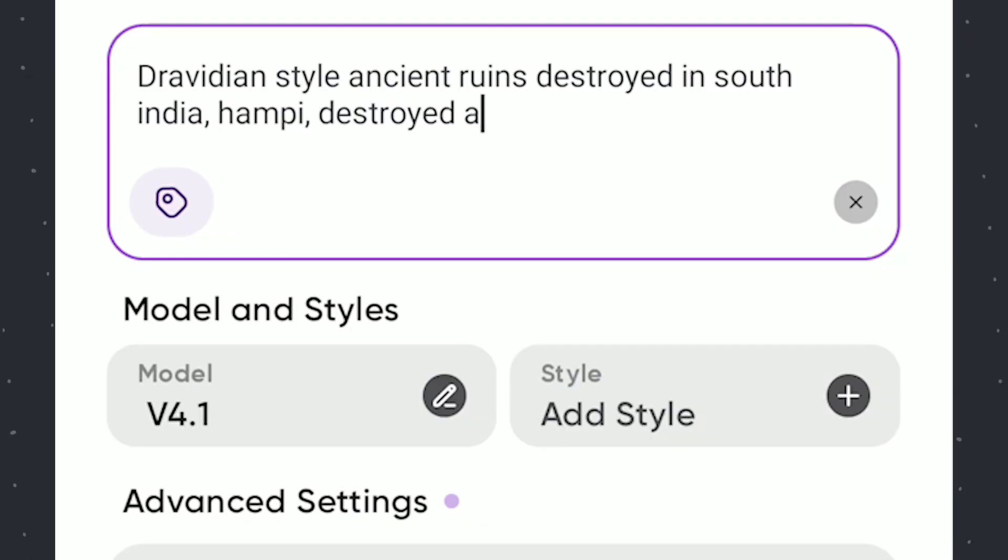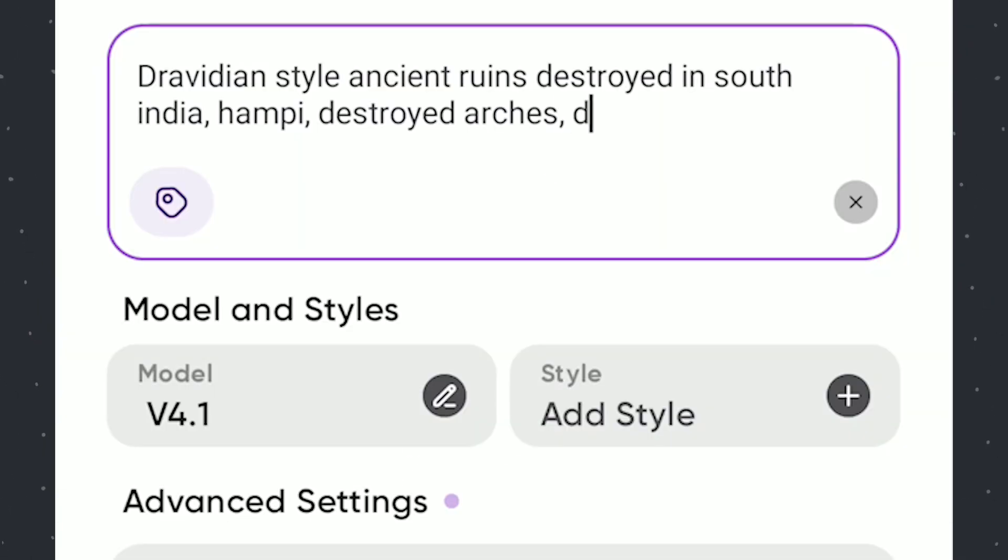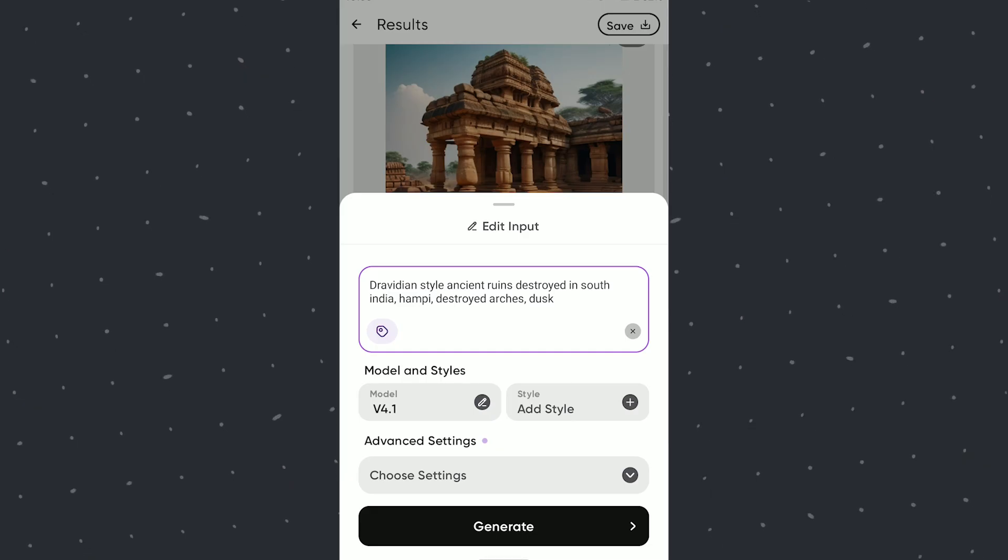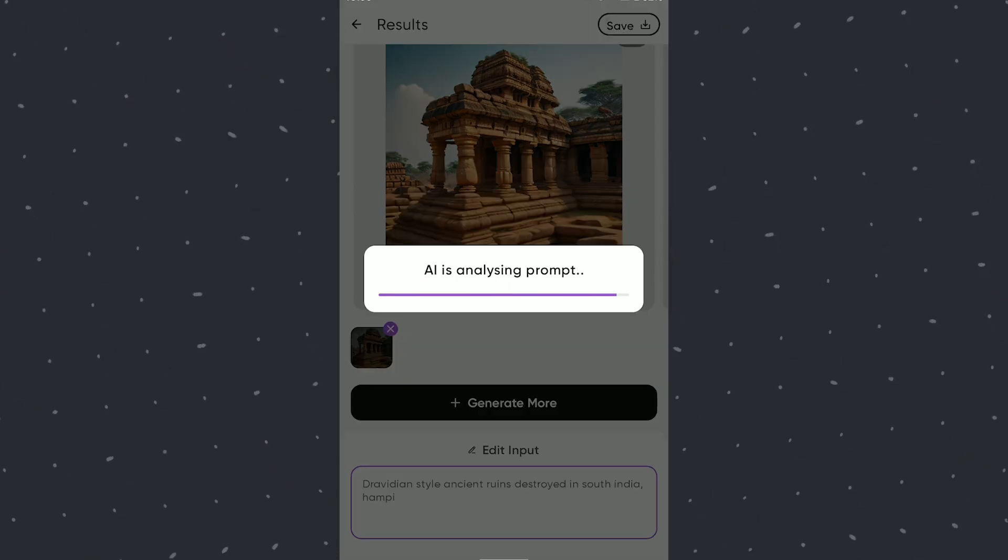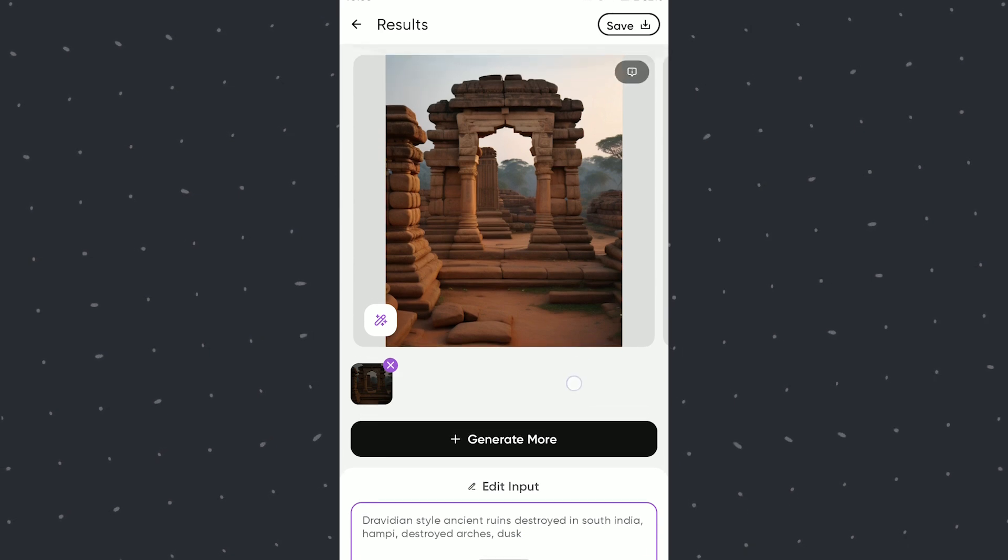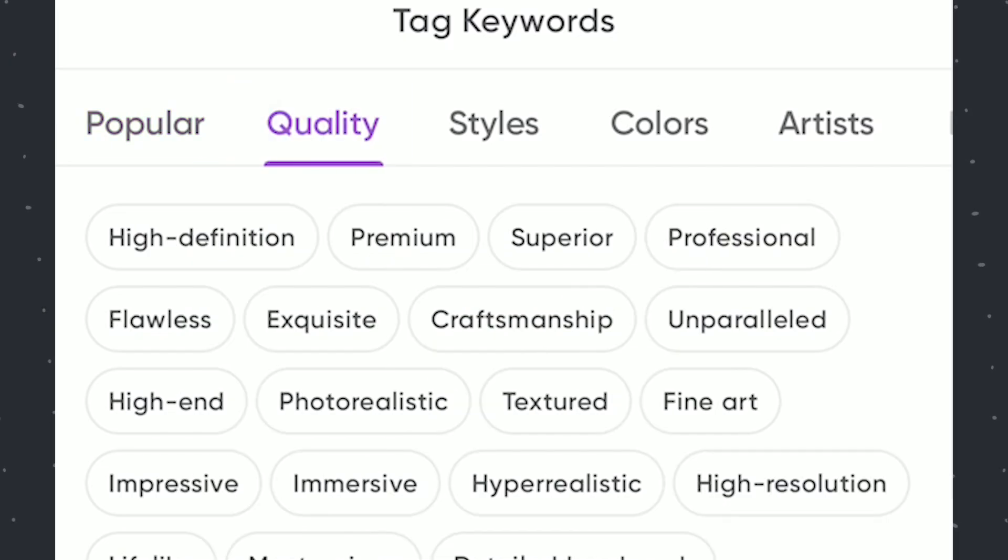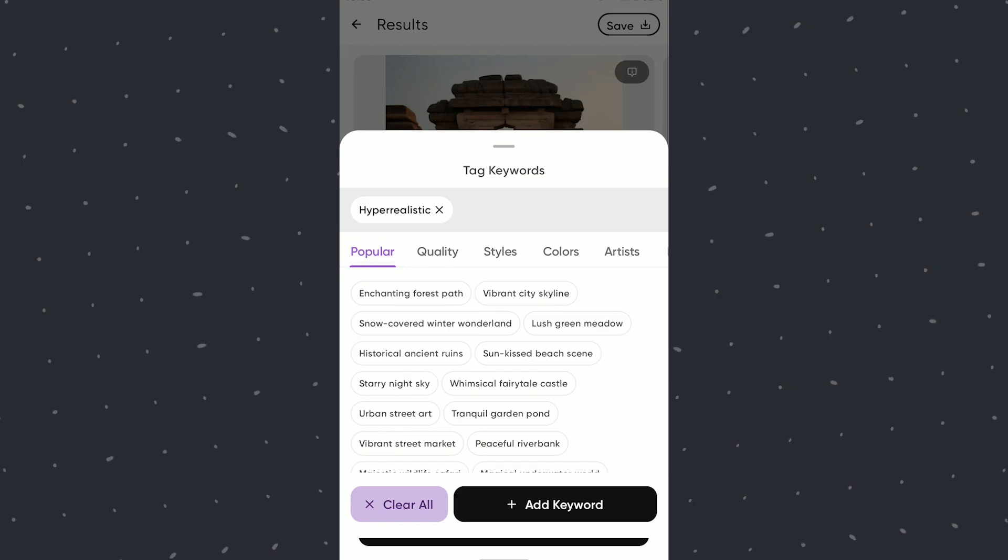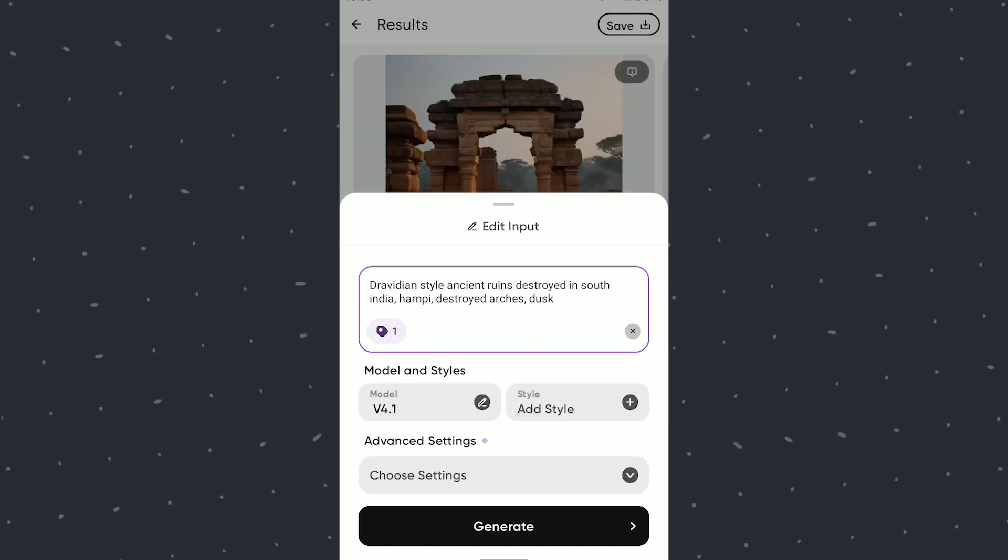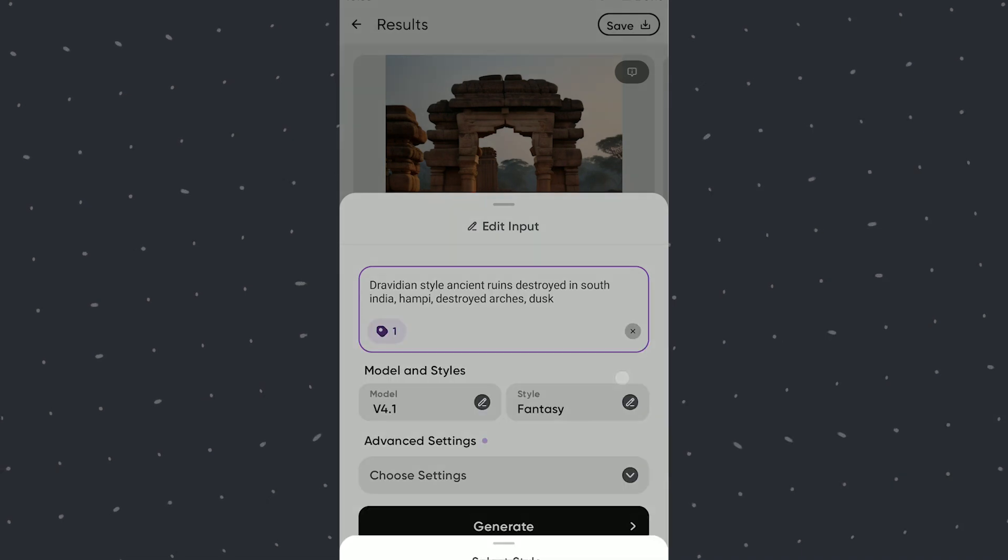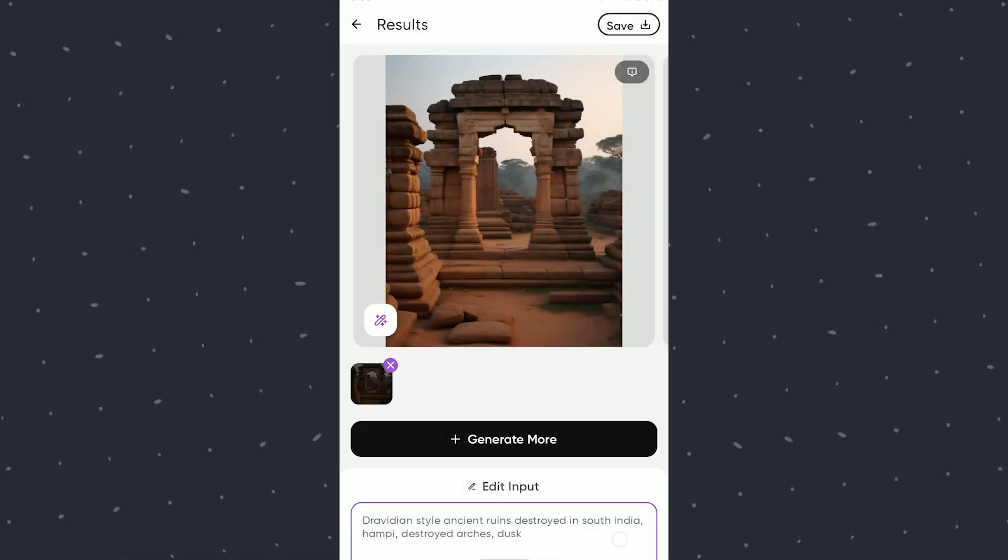Adding some more words related to the Ruins. Also adding Atmosphere now. Will add quality tag now, selecting Hyper Realistic here. Also changing Style to Fantasy. We will see what we get now.